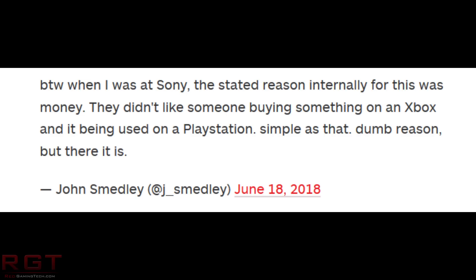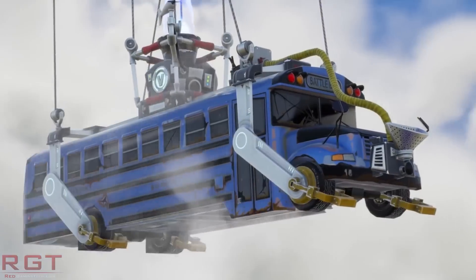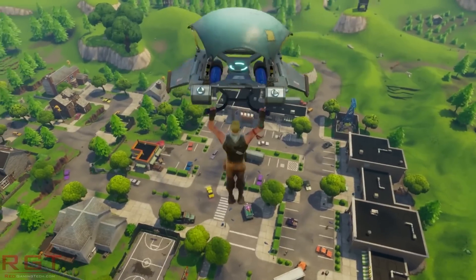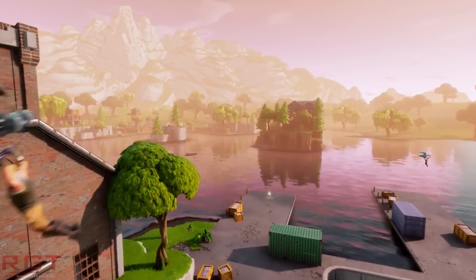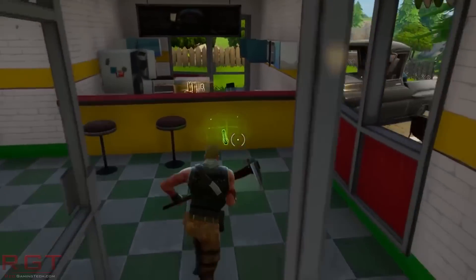These sentiments seem to be echoed by Sony themselves. As reported by Eurogamer during a Game Lab conference, CEO of Sony Interactive Entertainment Sean Layden said: 'We're hearing it, we're looking at a lot of possibilities. You can imagine the circumstances that affect a lot more than just one game. I'm confident that we'll get to a solution where it can be understood and accepted by our gaming community while at the same time supporting our business.' So they do appear to be looking at cross-play, but the words 'supporting our business' suggest Sony want to somehow monetize the situation, which I find kind of ludicrous.